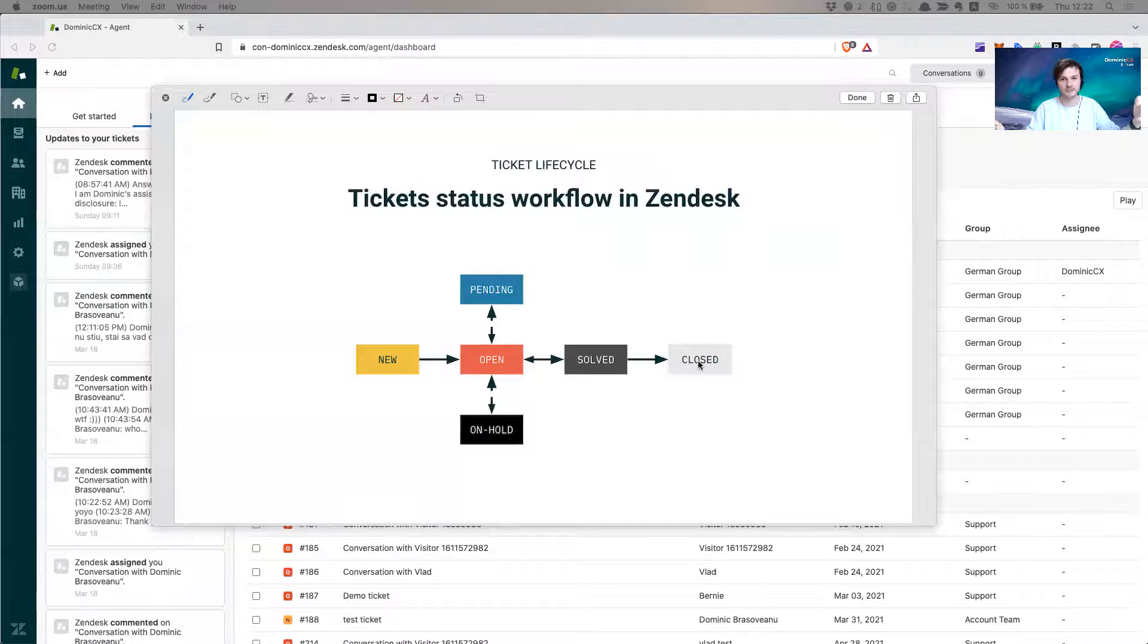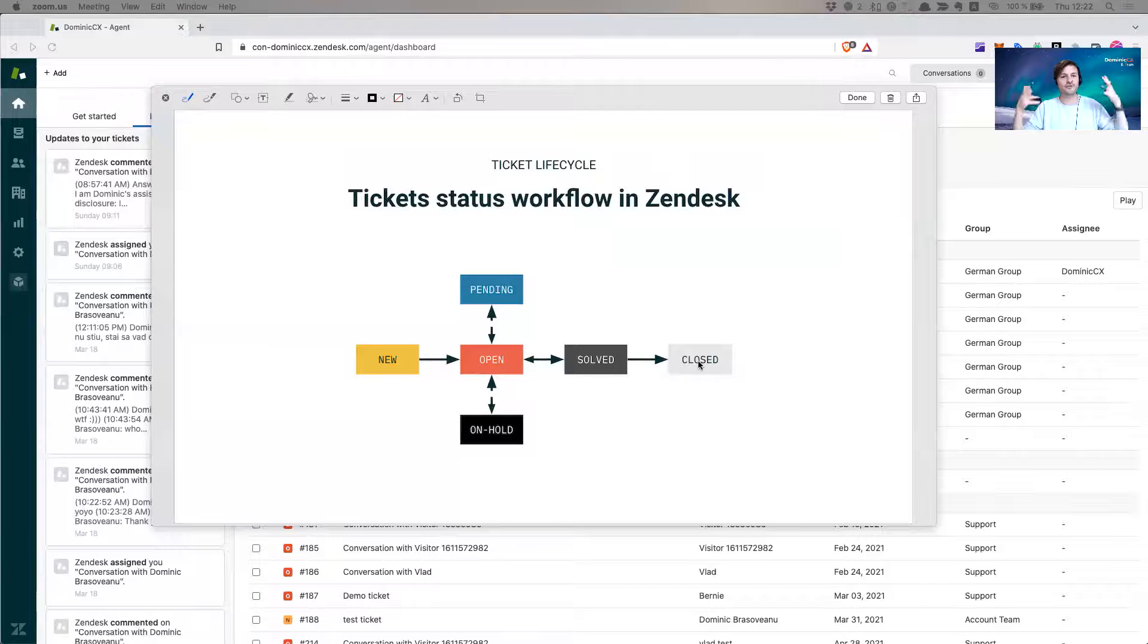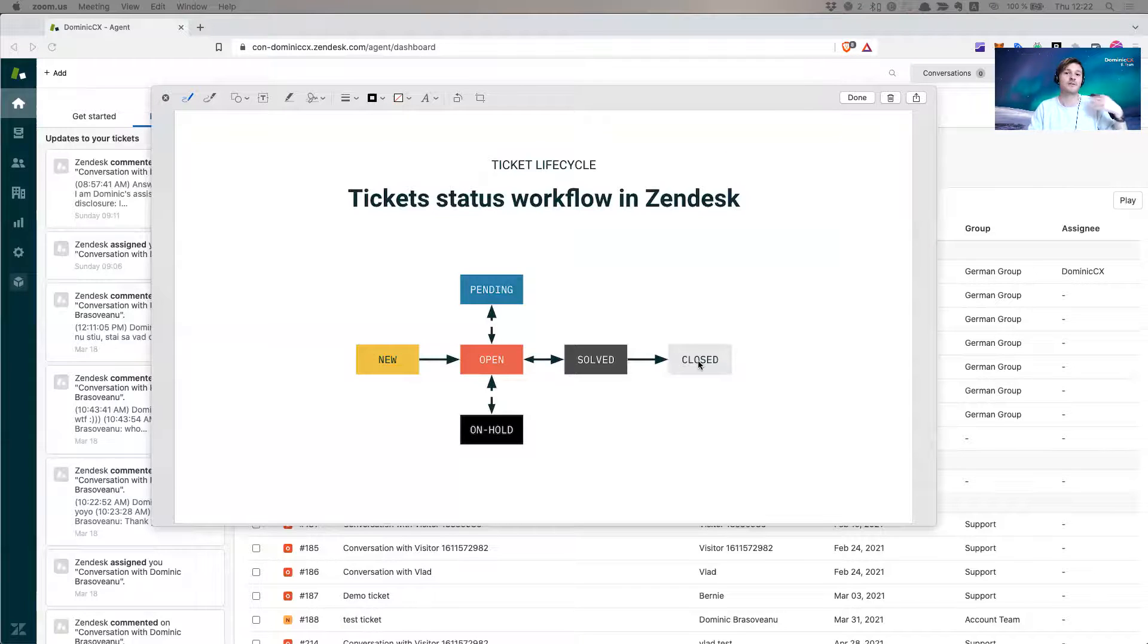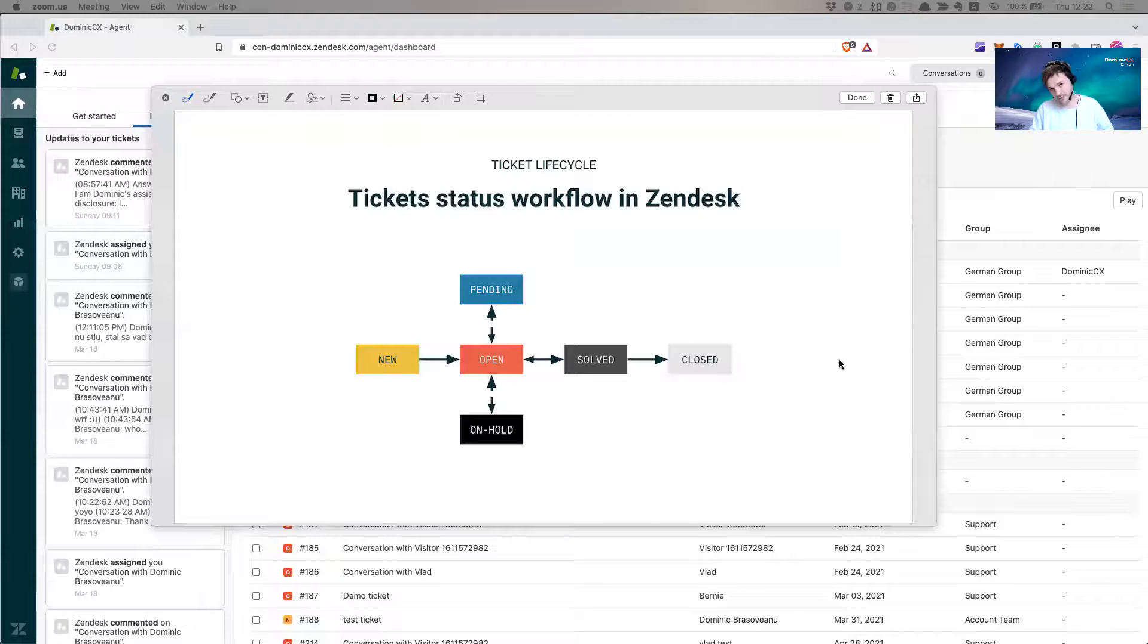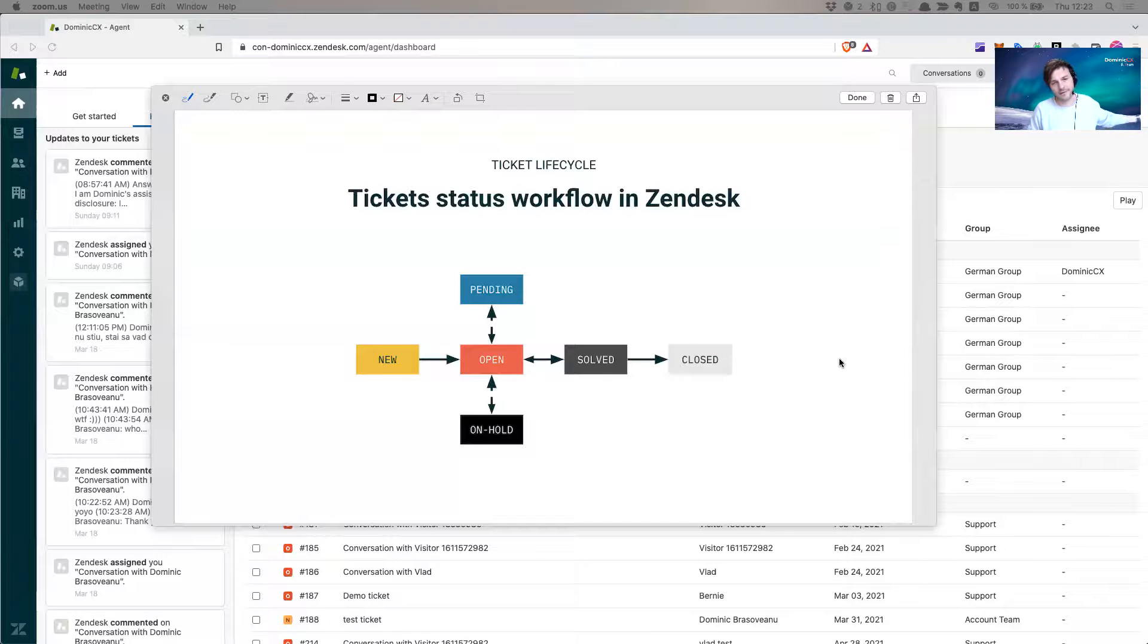Imagine the computing power that Zendesk has to have in order to show you millions of tickets for each agent so they can browse through them. That's why after closed status it puts them to archive, and in archive you don't see them anymore.